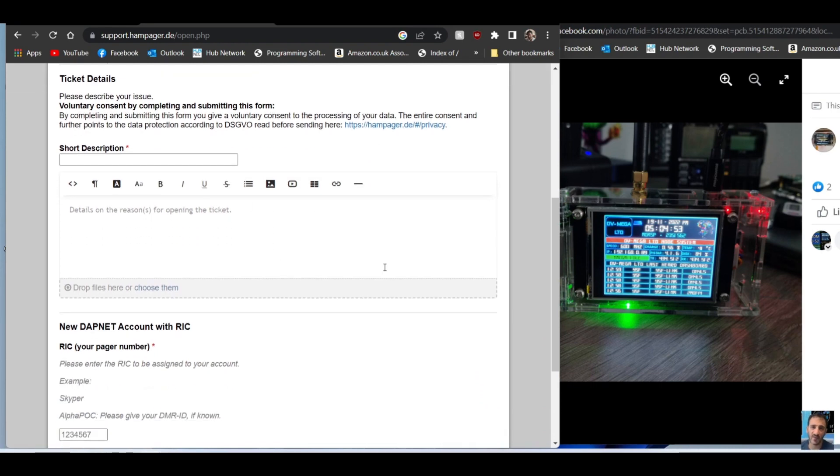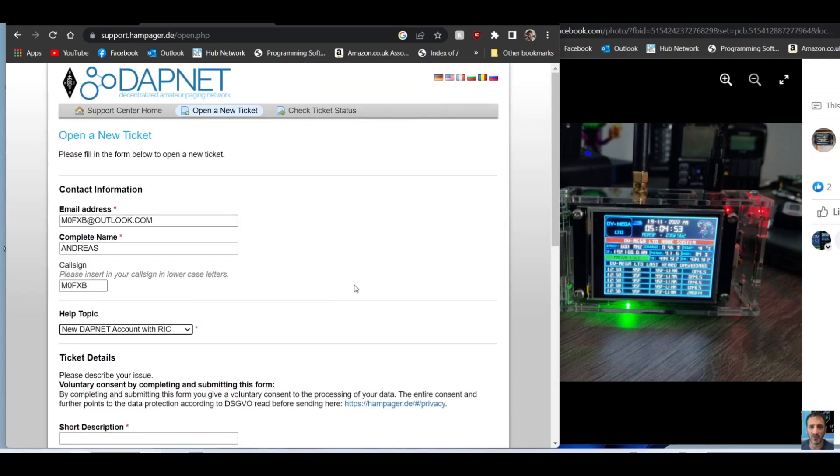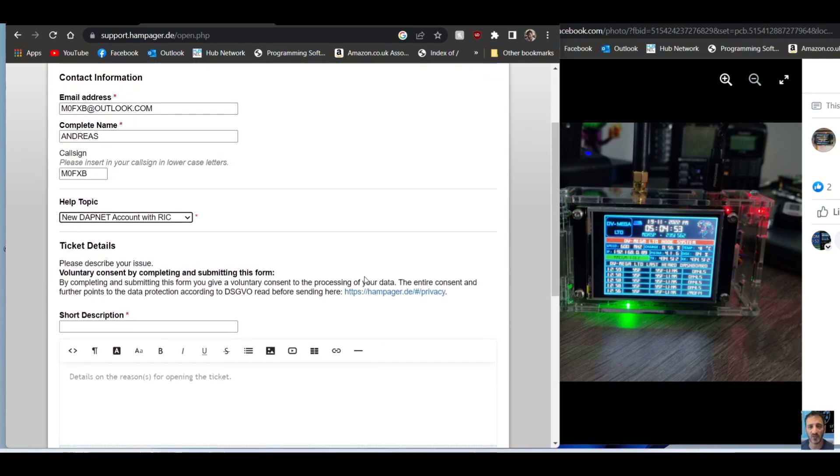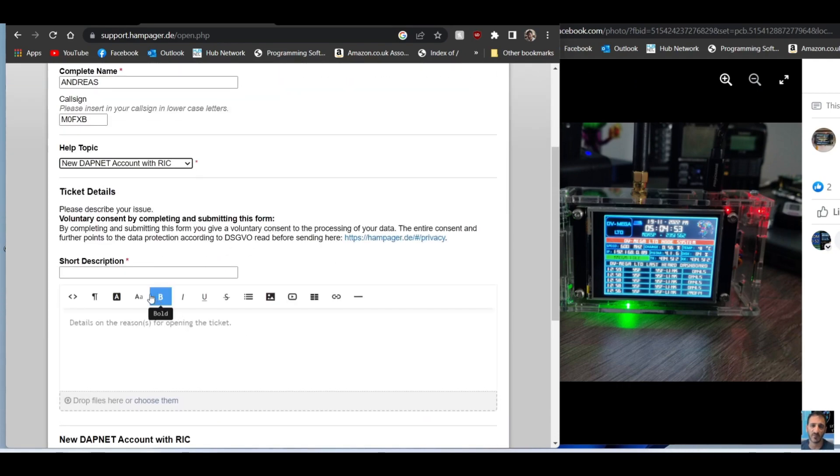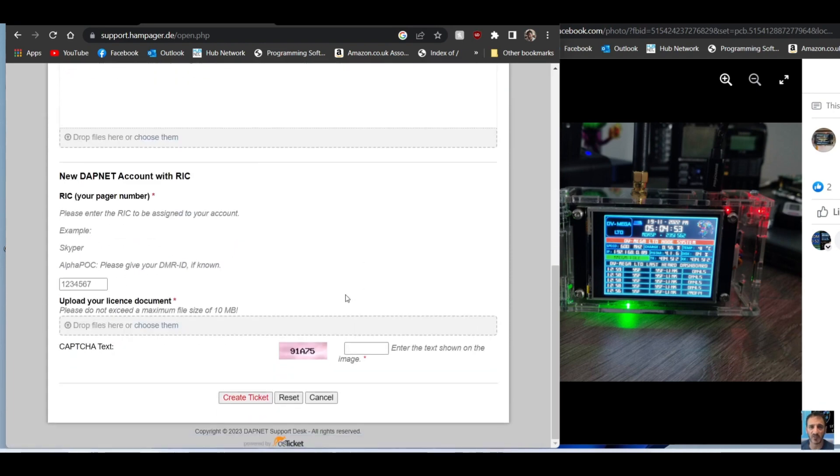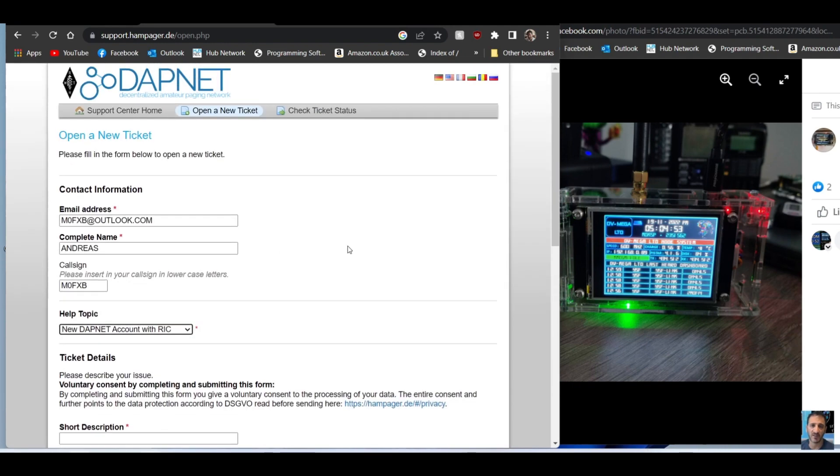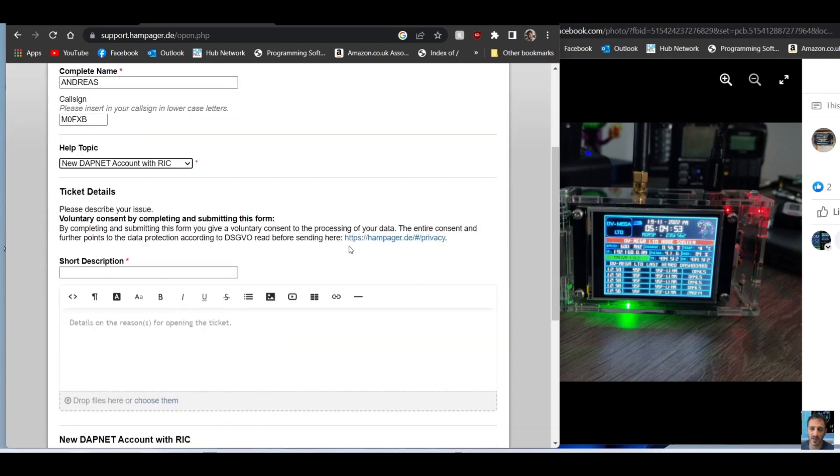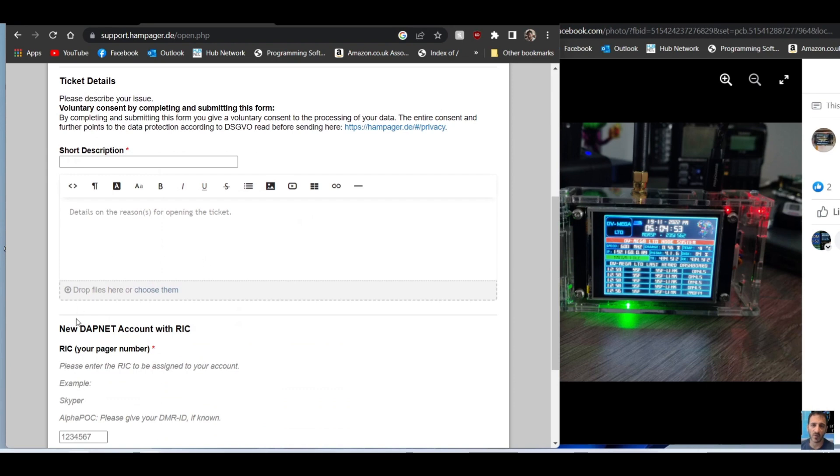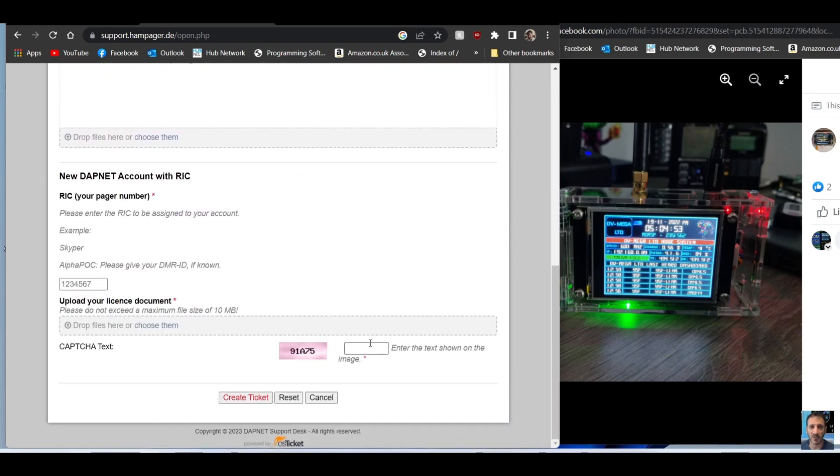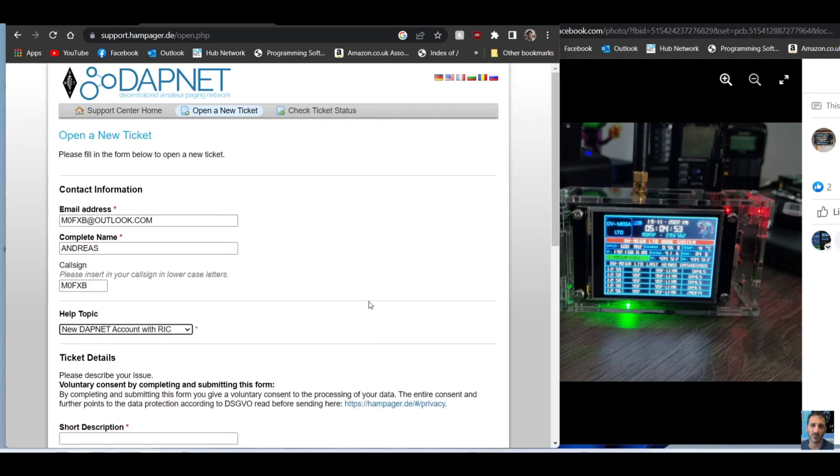Say something like 'I've got a hotspot, I'd like to have a DAPnet user number, RIC number.' If you've already got a pager and you want it to talk to the pager, it does ask you here to put in your RIC, but I found it better just to tell them that you had a DMR number and they use that to create you an RIC, which is your DAPnet number. Then put in the capture code here at the bottom.